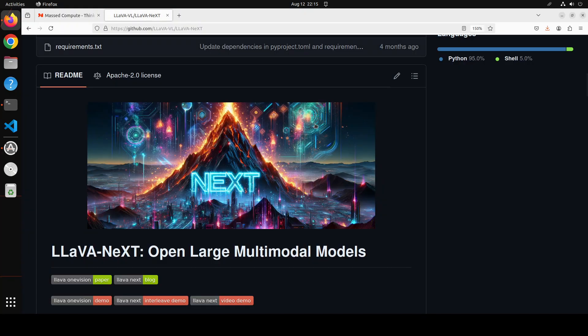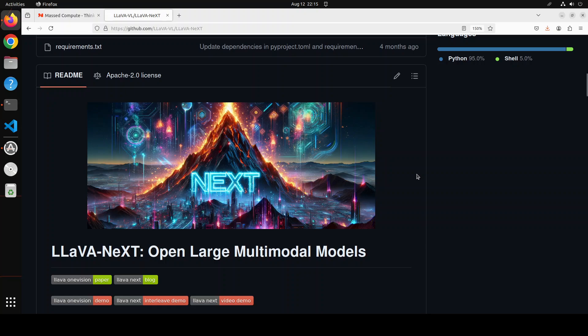In this video we're going to install LLaVA One Vision locally on our system and then we will use it with images. You can use the same process with text, videos, and image-text interleaved inputs.